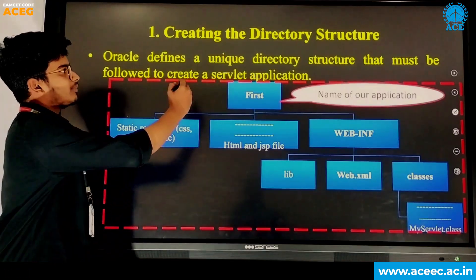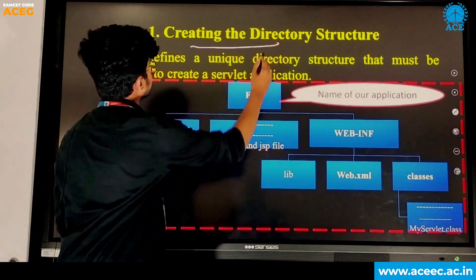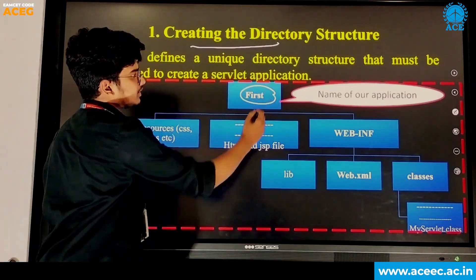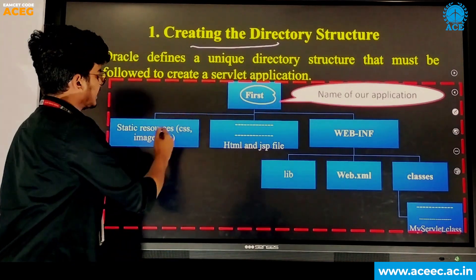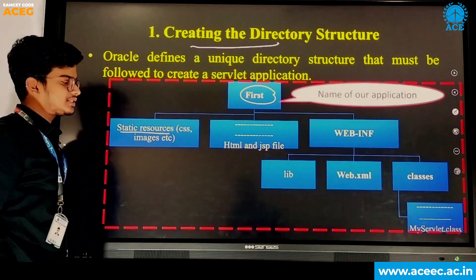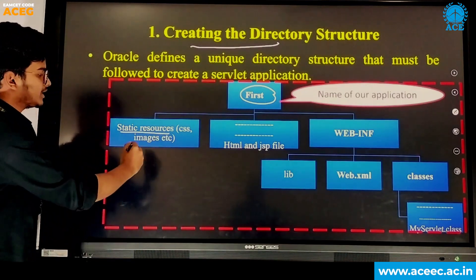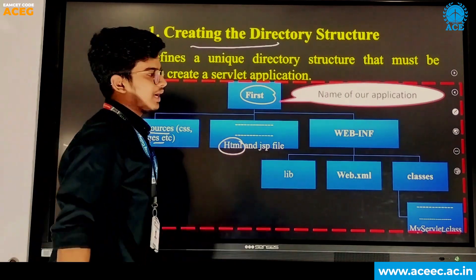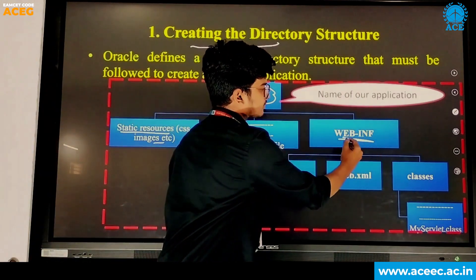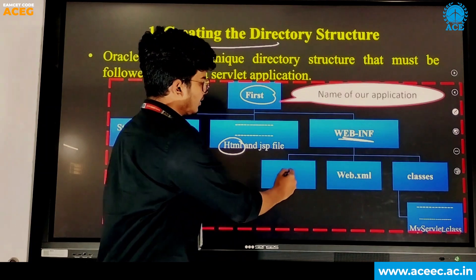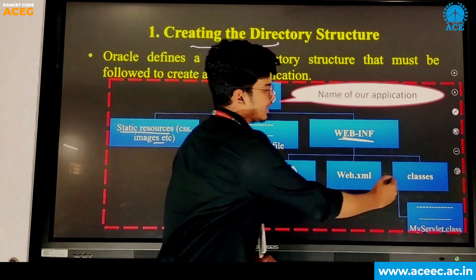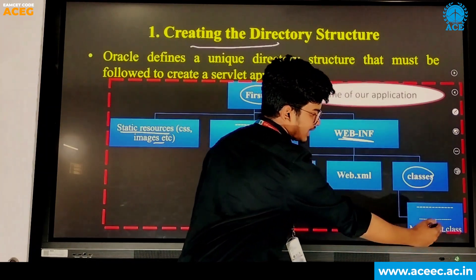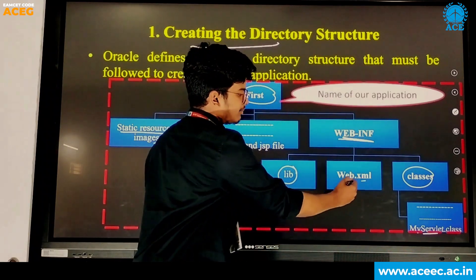Now step 1 — creating the directory structure. Let's assume the name of our application is 'first'. Then our first folder contains static resources such as CSS, images, audio files, etc., and an HTML file and a WEB-INF folder. In this folder we'll have a lib folder, a classes folder which contains my servlet .class file, and a web.xml file.